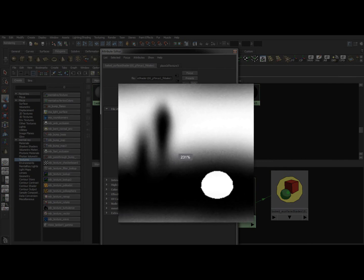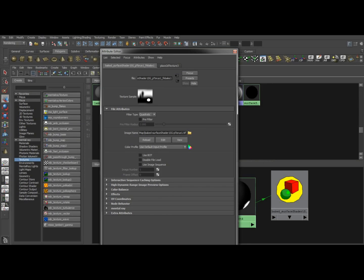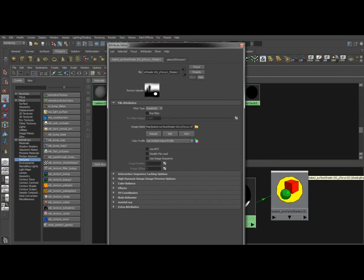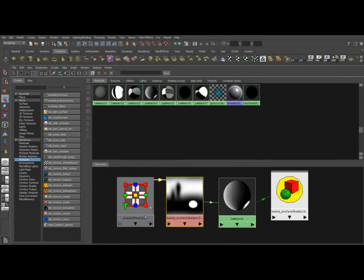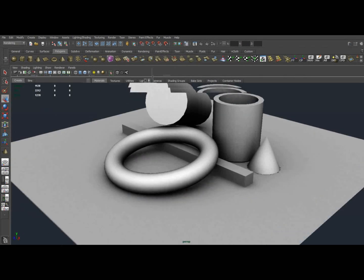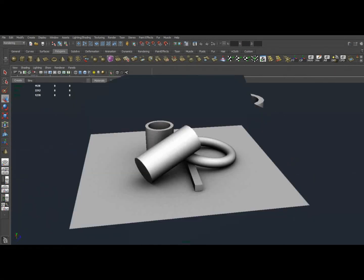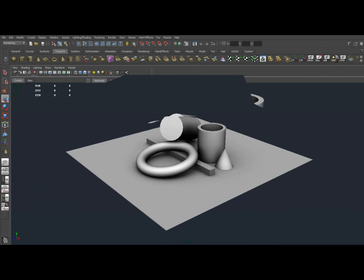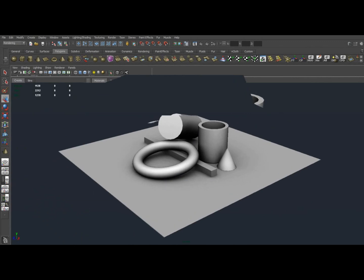And that's it. There you go. Baking Ambient Occlusion in Maya. Very helpful. Hope it helps everyone. Thanks.